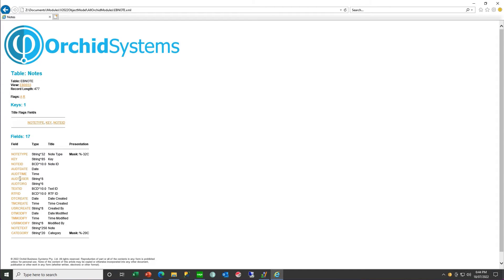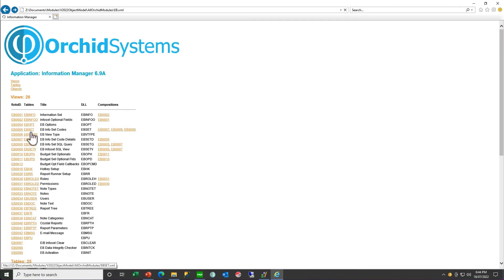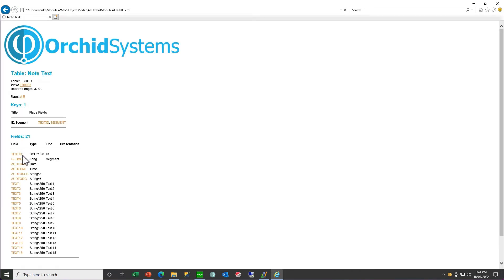Associated with that EB Note record, you will have multiple EB Doc records. Each EB Doc record has a text ID — either the rich text ID or the raw text for the document — and a segment ID. The first record will be text ID 1234, segment one, with 15 fields of 250 characters each. If it exceeds that length you'll have segment two with another 15 fields, and so on for all the text as well as for the rich text formatting. So you'll have two series of linked EB Doc records associated with your single EB Note record if you have rich text formatting.